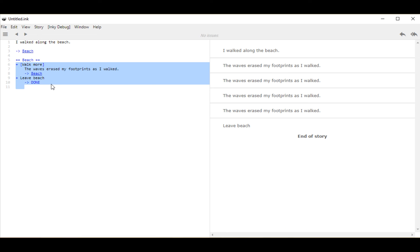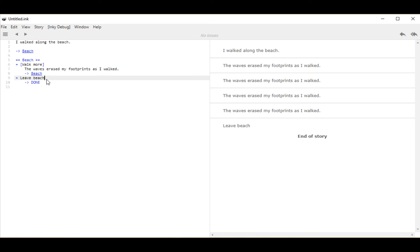We had choices initially as asterisks, but once something has been chosen it's no longer part of that set and can't be chosen again — choices are finite. If we want choices to stick around, we make them sticky using the plus symbol instead of the asterisk. We have sticky choices: walk more and leave beach, each with their own flows. Through walk more, the flow runs the next text and then diverts back to beach. We also saw the special knots done and end — done closing the current thread and end ending the story, both achieving roughly the same goal in simple cases.